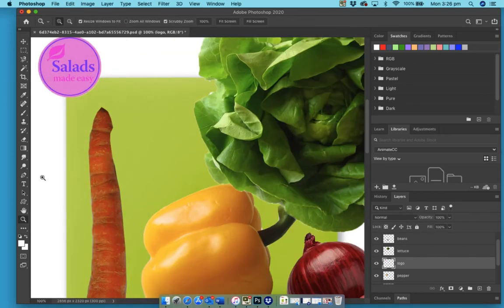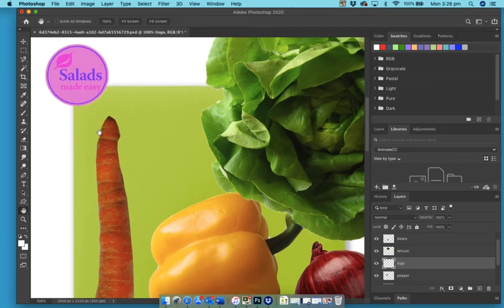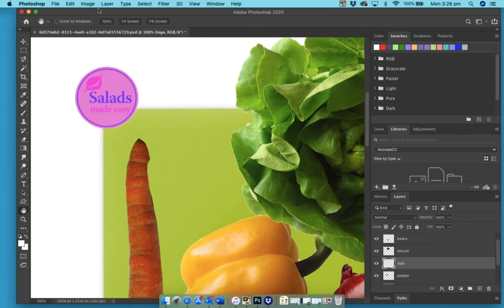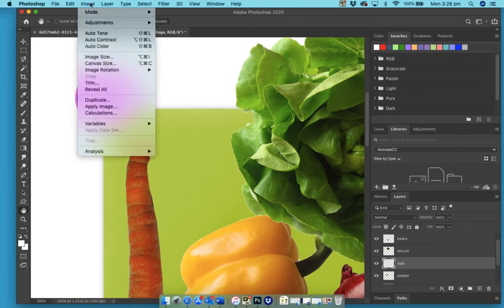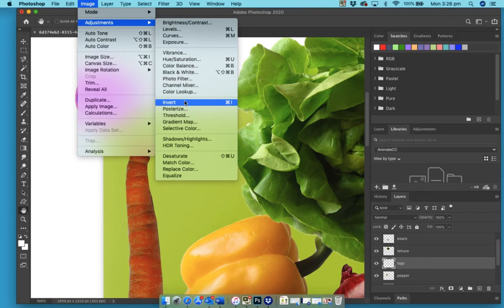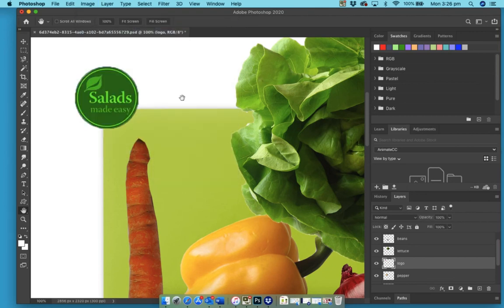Okay, so with the logo I can do something clever with it. I can invert the colors. To do that, if I go to Image, Adjustment, and Invert, let's see what happens there. And by doing that we have changed the colors.